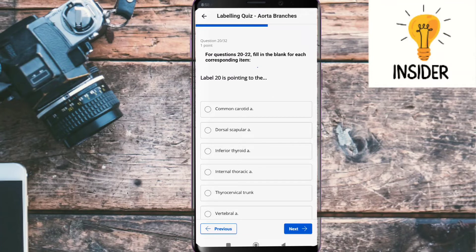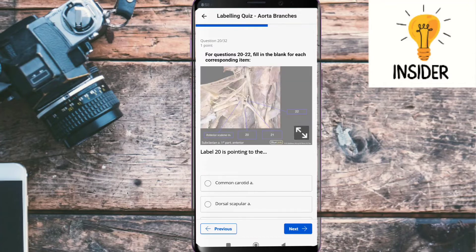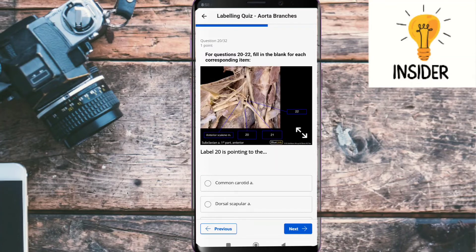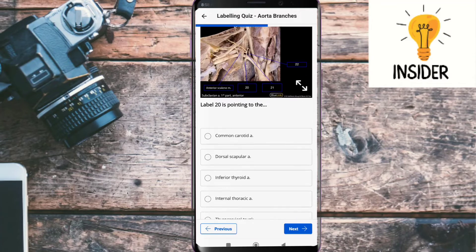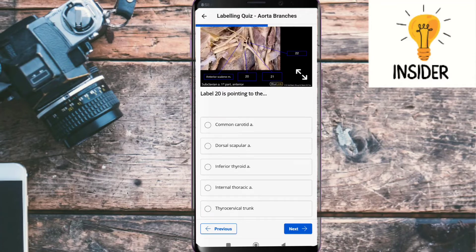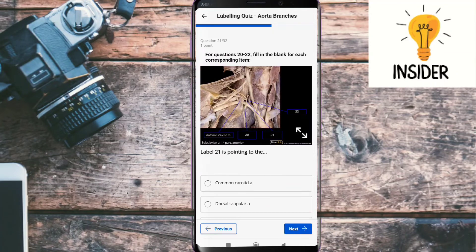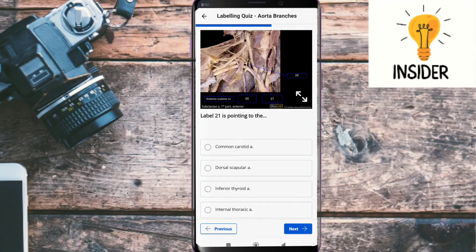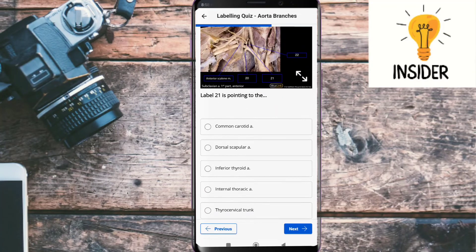Label twenty is also a diagram question — label twenty is pointing to the internal thoracic artery. Label twenty-one is pointing to the posterior cervical trunk.